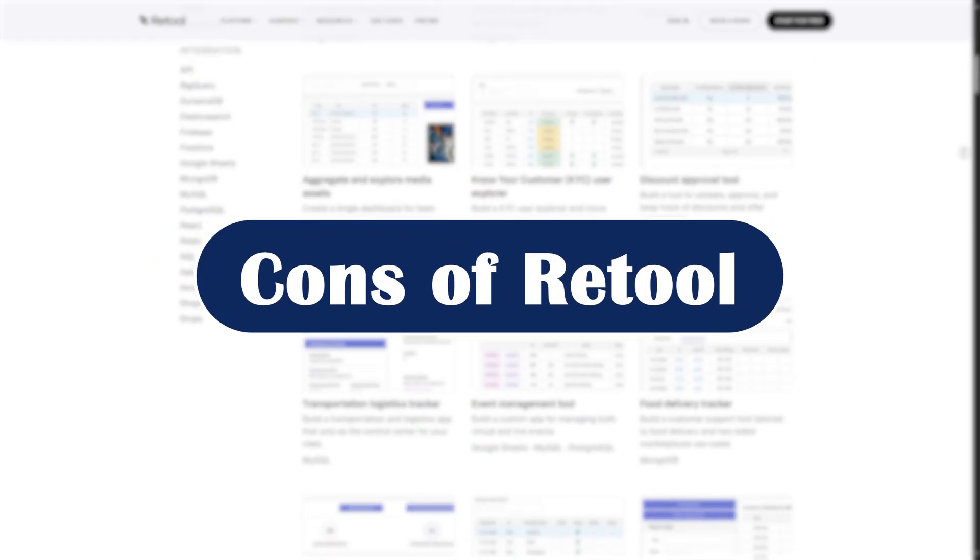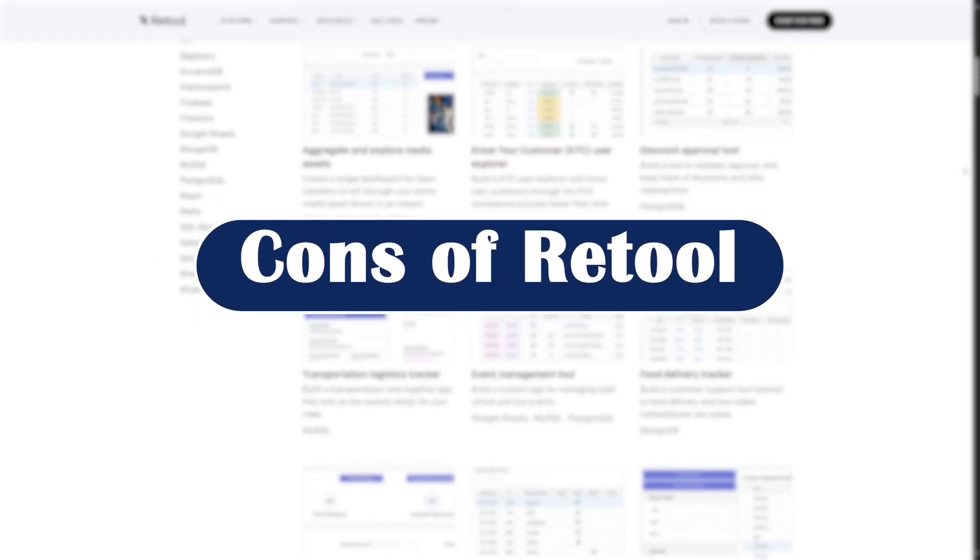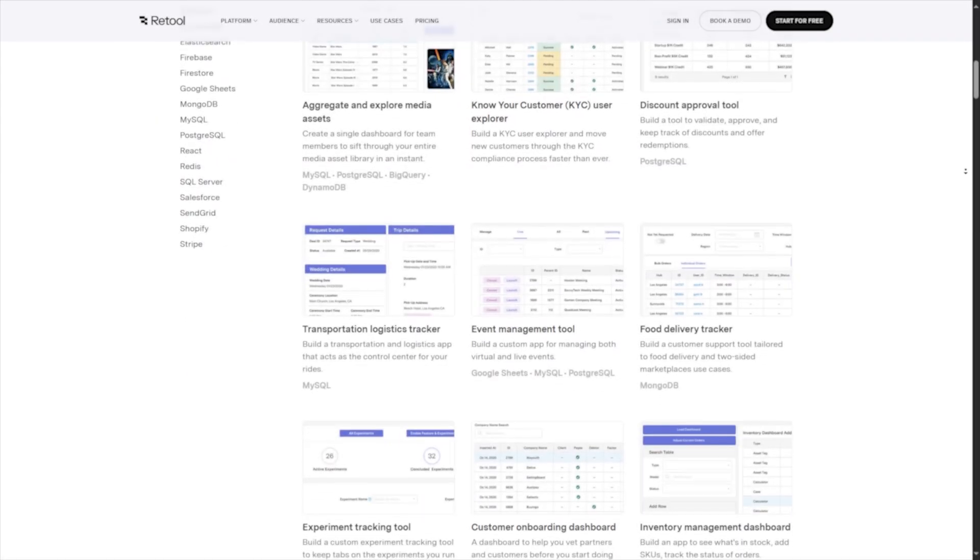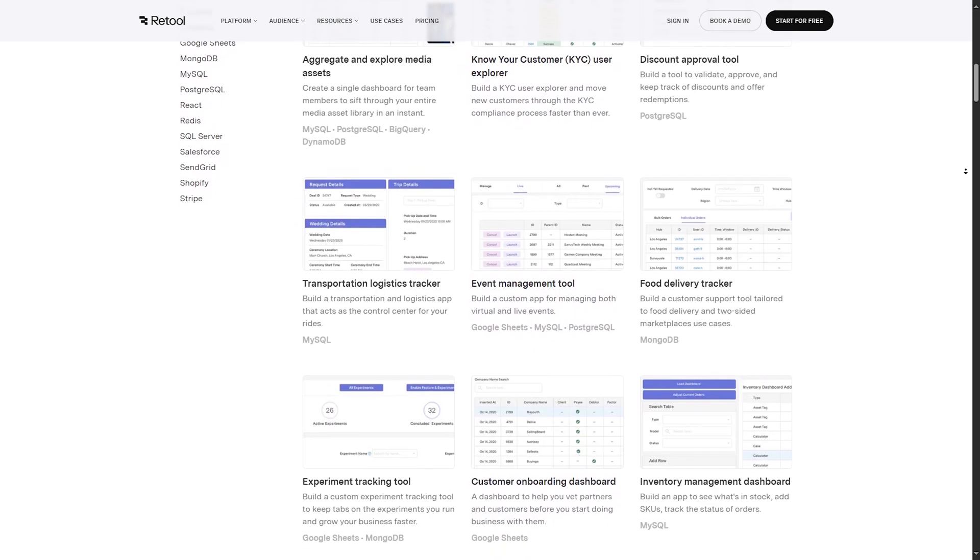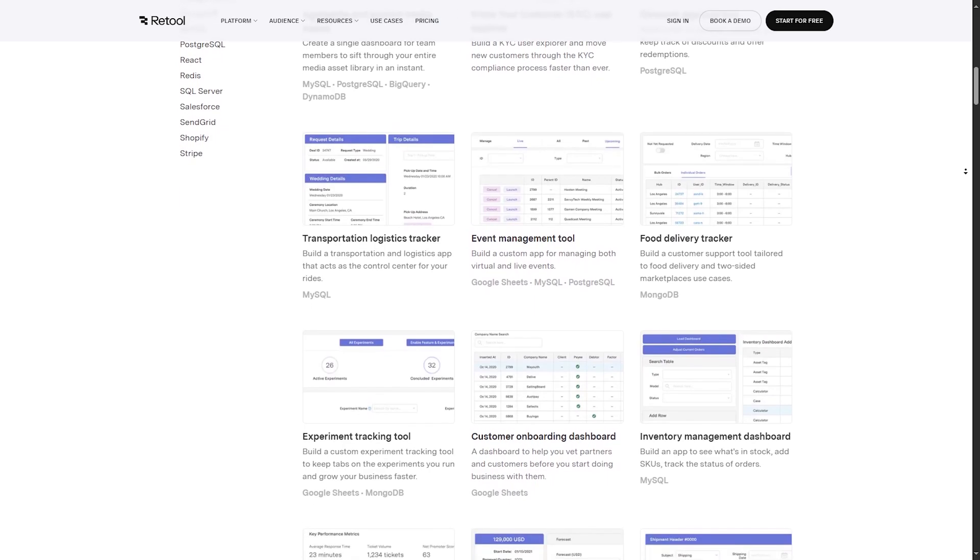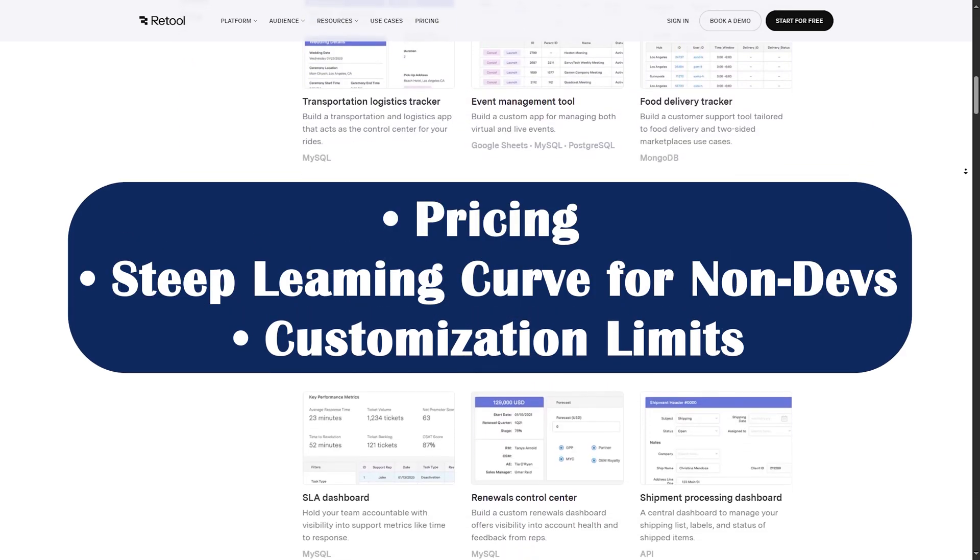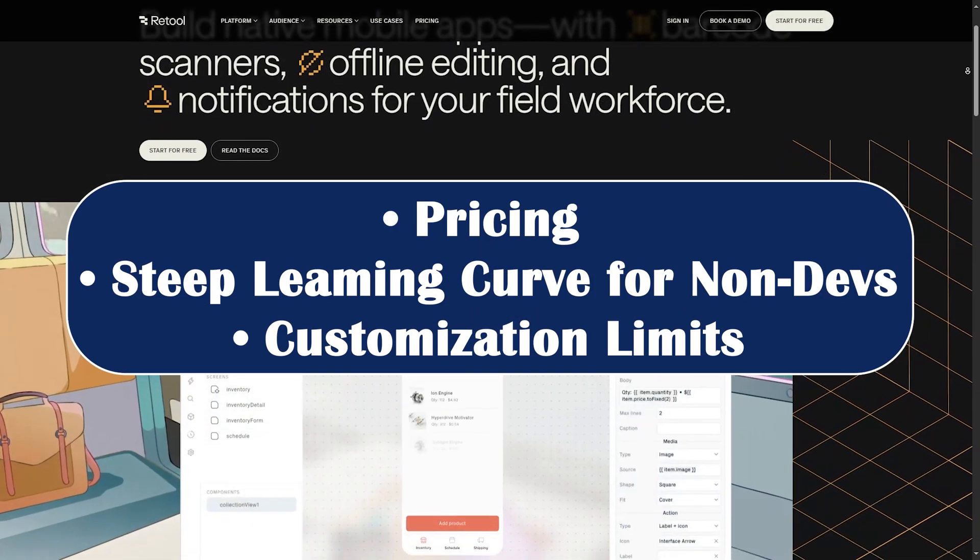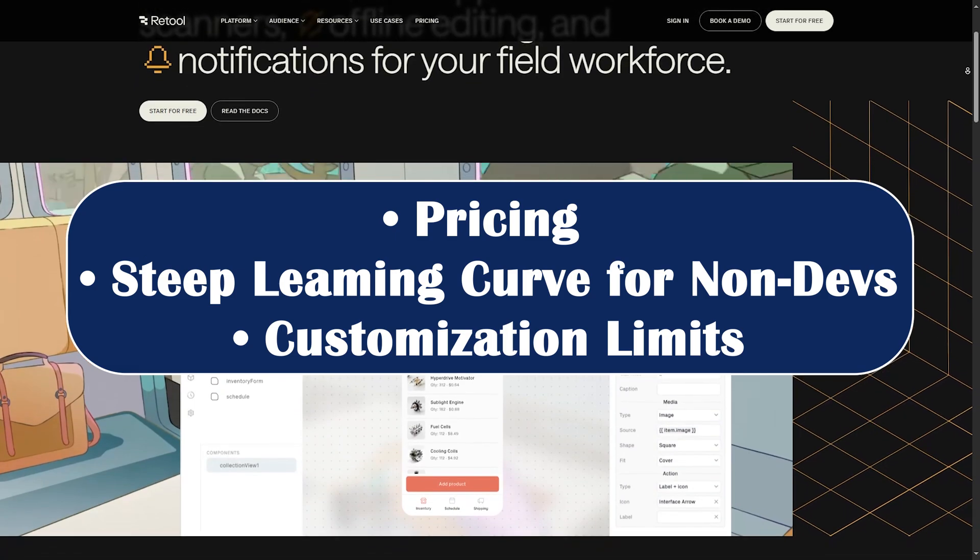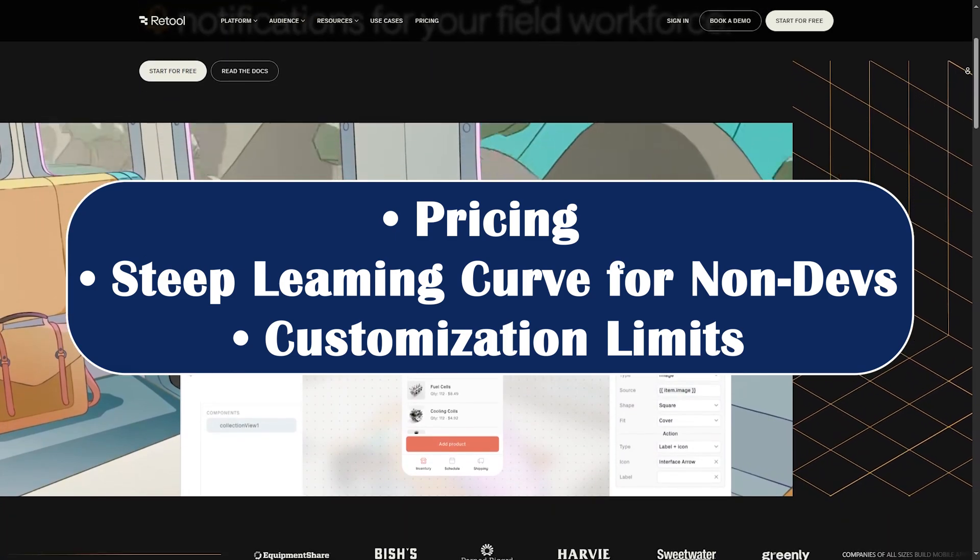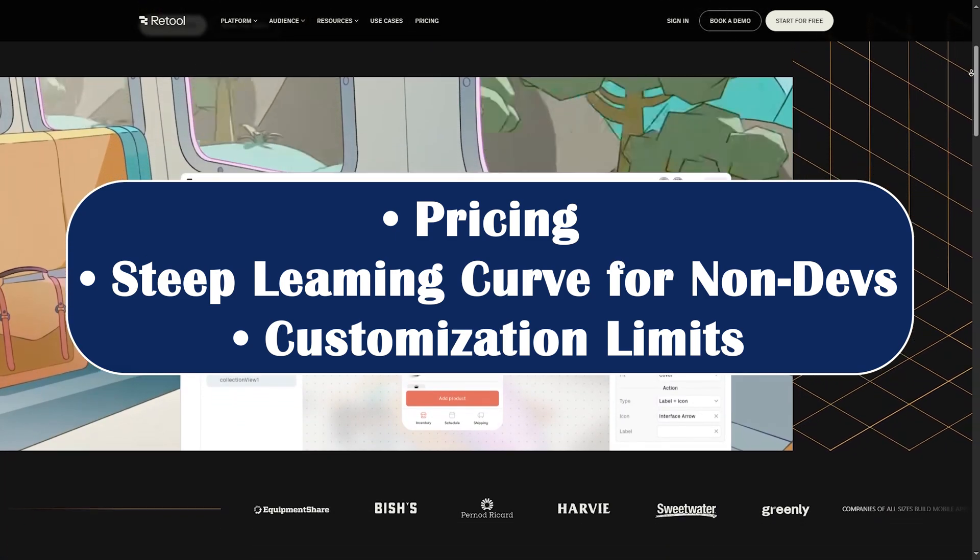Cons of Retool. Nothing is perfect. And here are some downsides to consider in Retool. Number one, pricing. It can get expensive fast, especially for teams needing multiple editors or enterprise features.